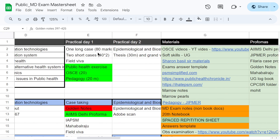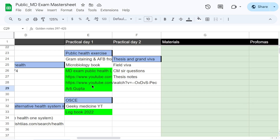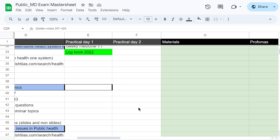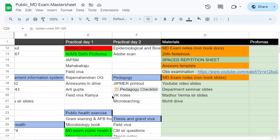The next part covers practicals. We had OSCE, public health exercise, field driver, short case, long case, and pedagogy on Day 1, plus epidemiology, biostatistics, thesis viva, and grand viva on Day 2. For each component — case taking, public health exercise, OSCE — I have documented where to read from, and everything is recorded in the master sheet.